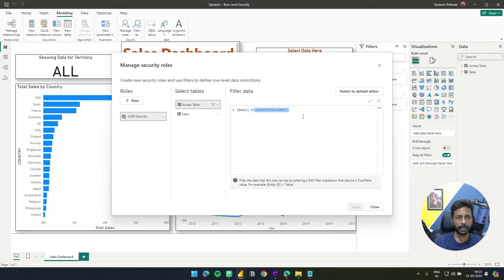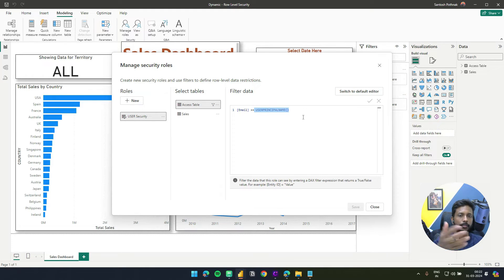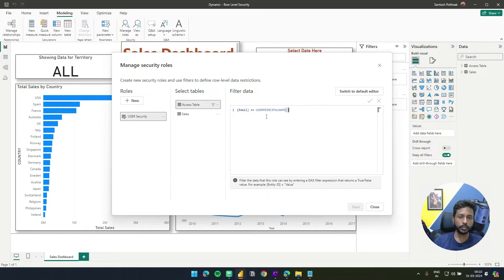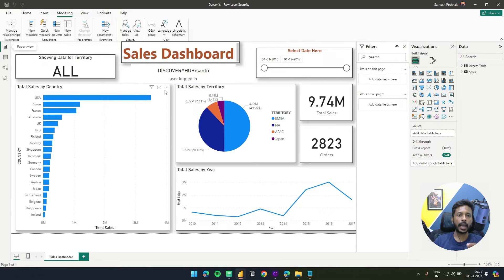The userprincipalname() function is what makes things dynamic. It picks up the email address when you log in from Power BI service and applies a filter like email equals santoshpotnok.com — my ID, for example. That gets filtered, and the access table maps it to the corresponding territory, so the entire filtering chain is handled automatically.